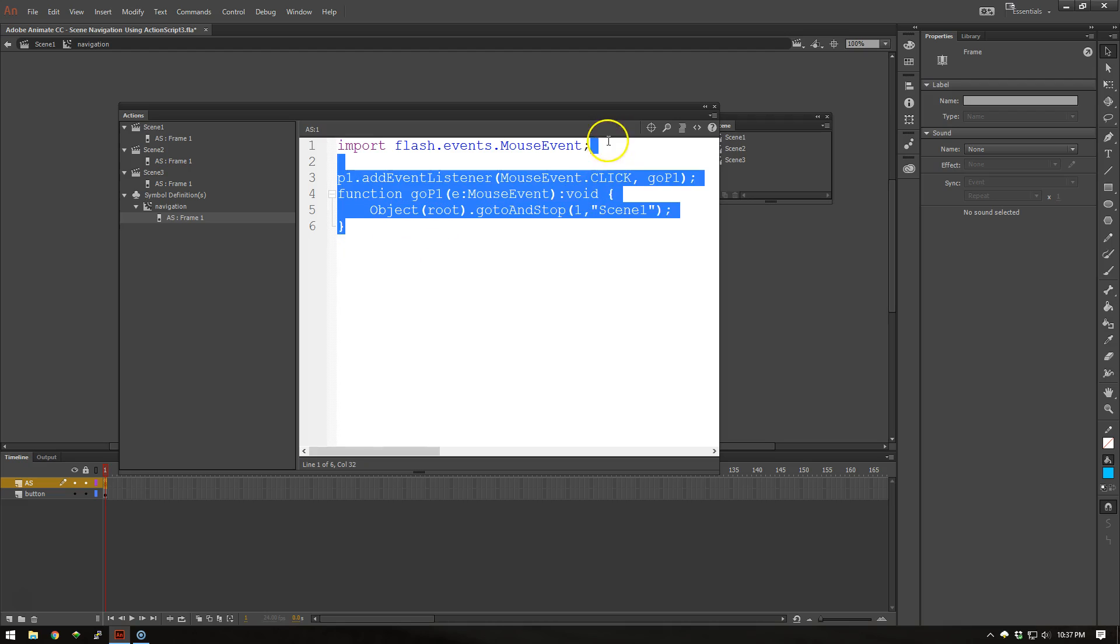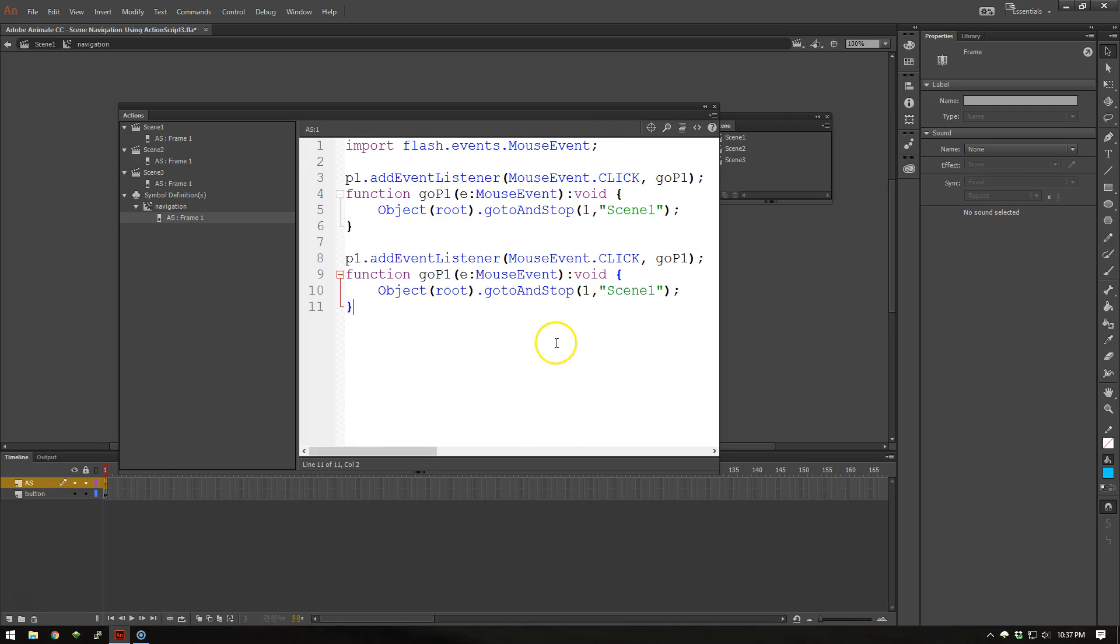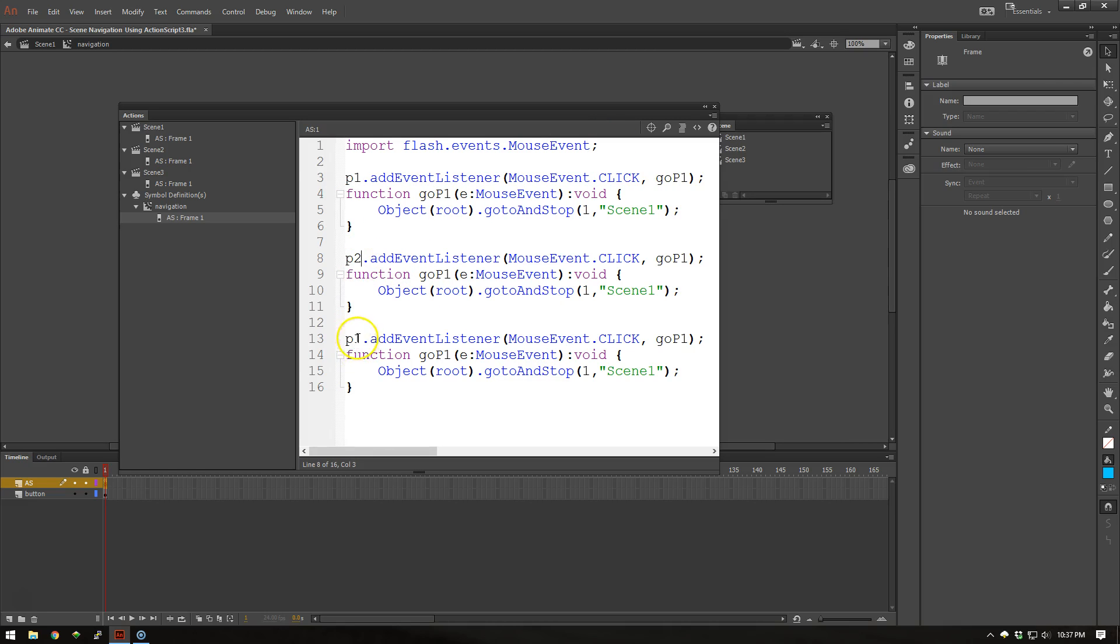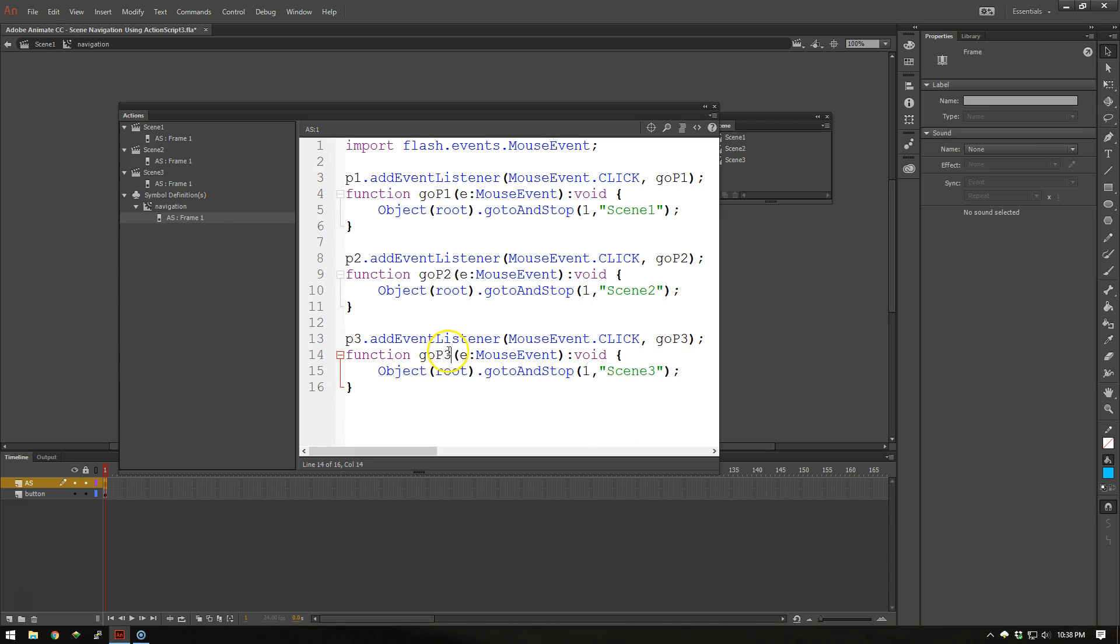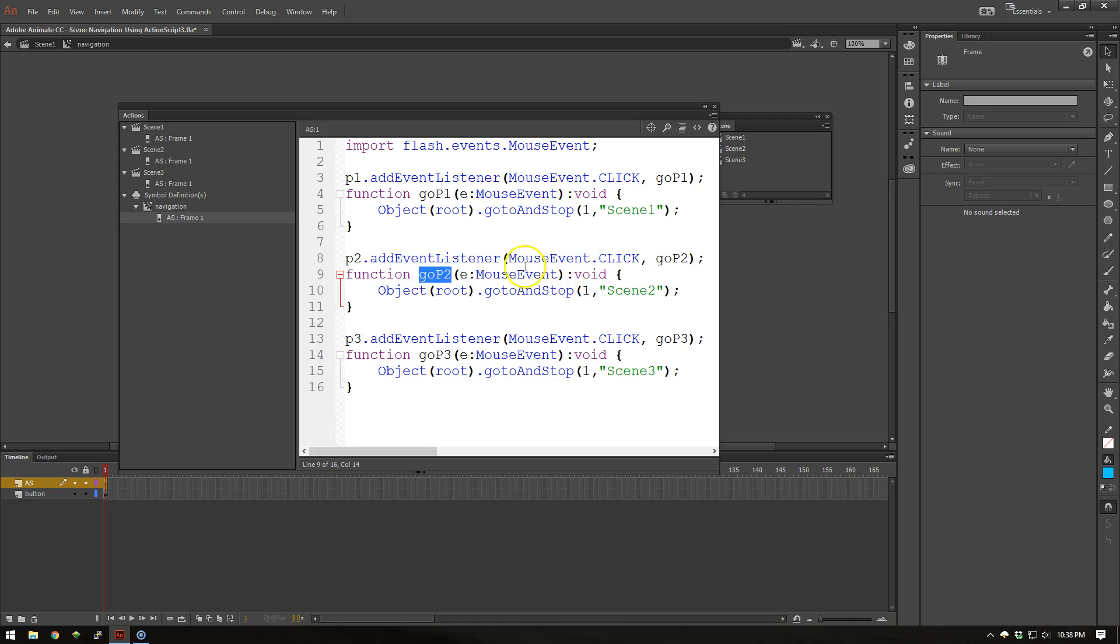Now I'm going to go ahead and quickly duplicate this function so that it works on the other buttons, and simply rename the instance names and the function names and the scene names. So now I have the instance name of P2. I'm adding the event listener mouse click. It's going to go P2 with that function. The definition for GoP2 is GoTo and Stop Scene 2. And the same thing for 3.